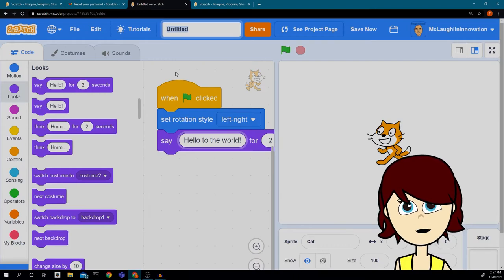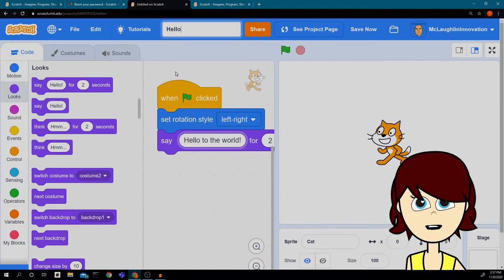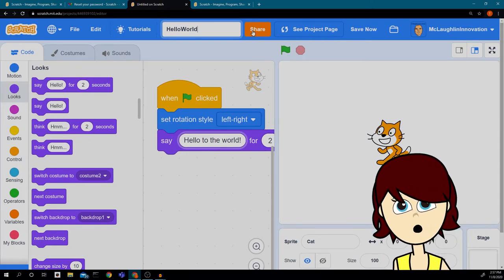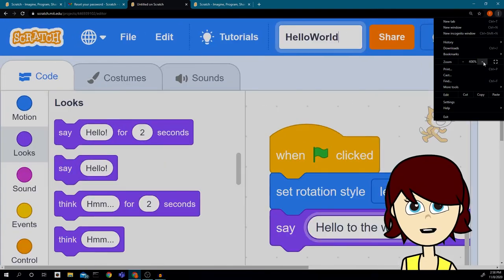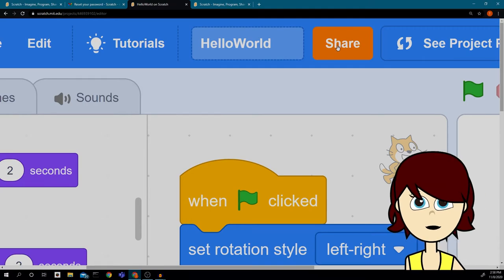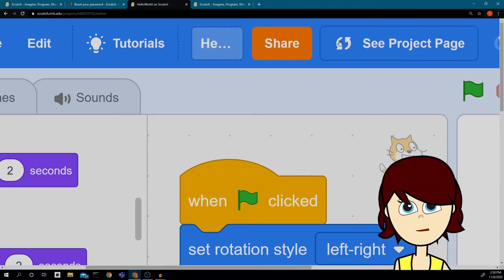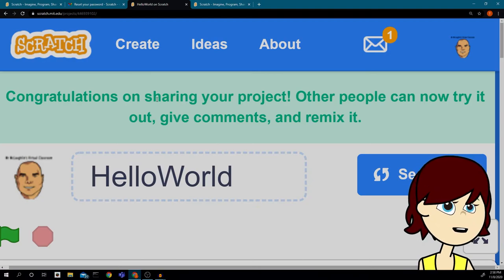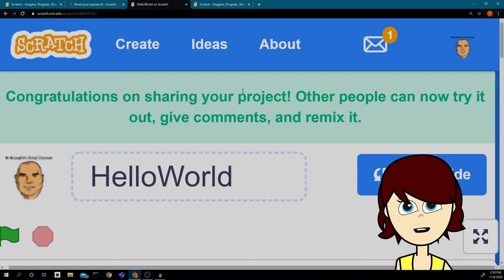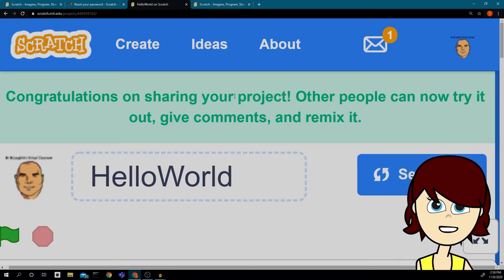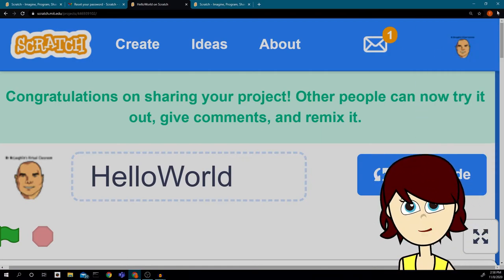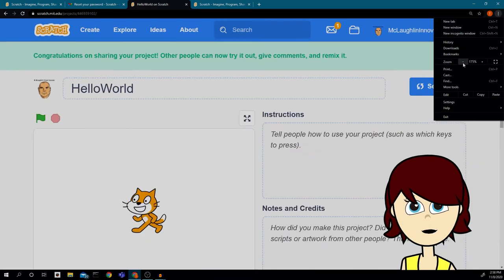Next I want to change the title to 'Hello World.' Then there's this important orange button — if I click it I have now shared my project and other people can see it. If I don't press that orange button, no one but me can see it. That's going to be important for you to submit your work to me.